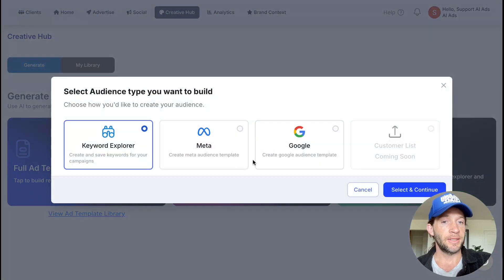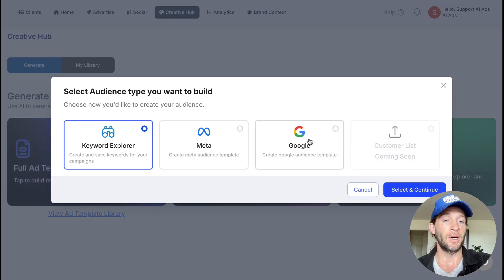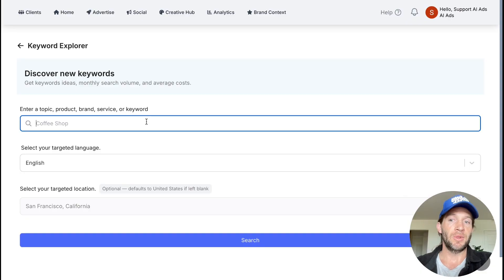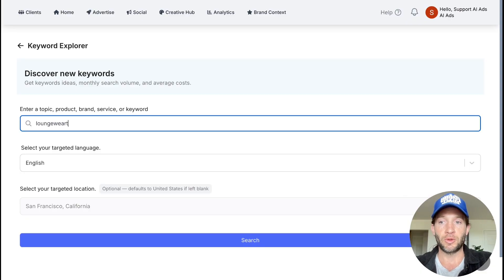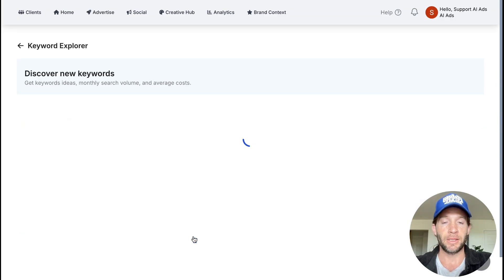On the audience side of things, you have a full keyword planner, Meta audience research tool, and Google audience research tool as well. So maybe you want to see how many people are actually searching for loungewear if that's even a popular keyword. We can just tap search right here.